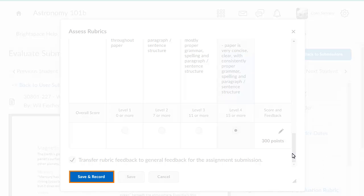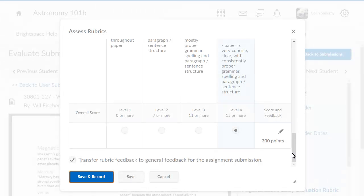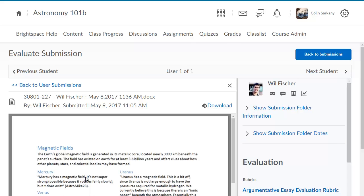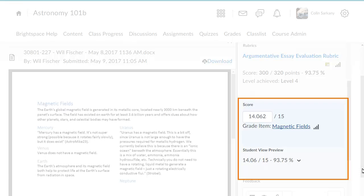When you are ready, click Save and Record. This will push your rubric assessment score into the submission's overall score and student view preview area.